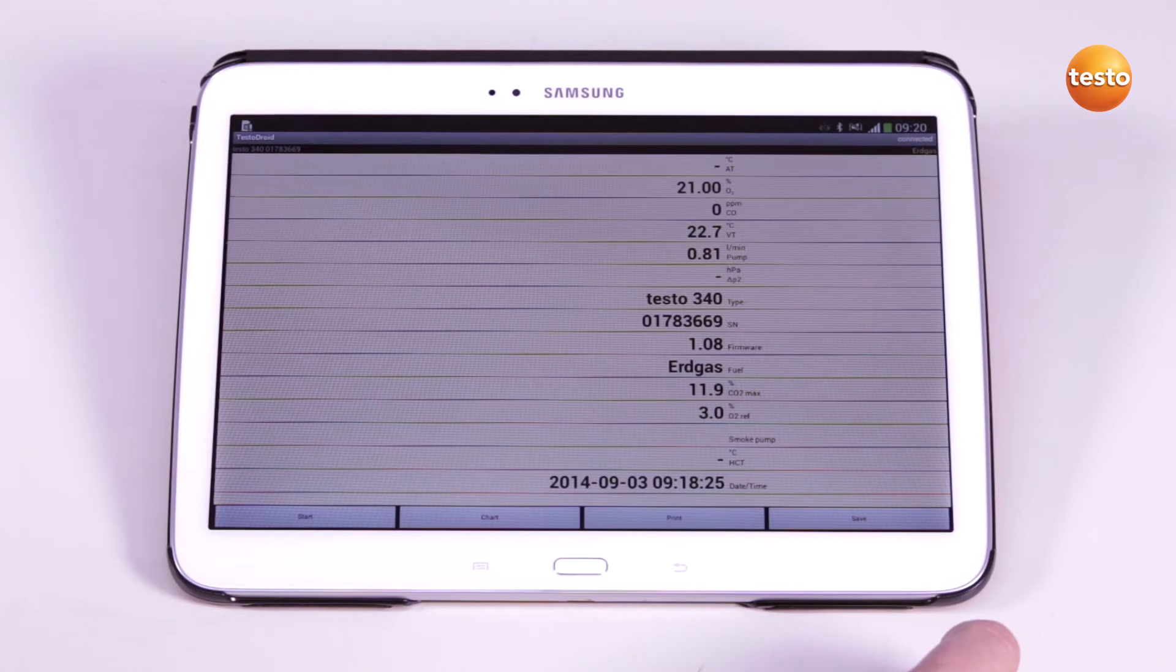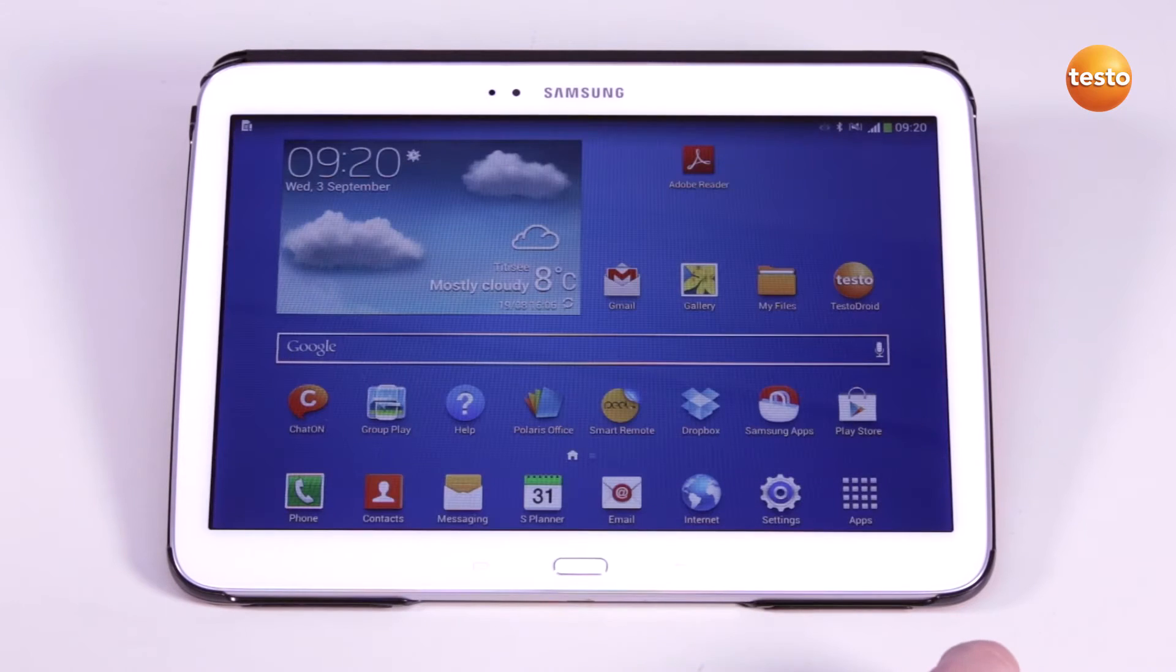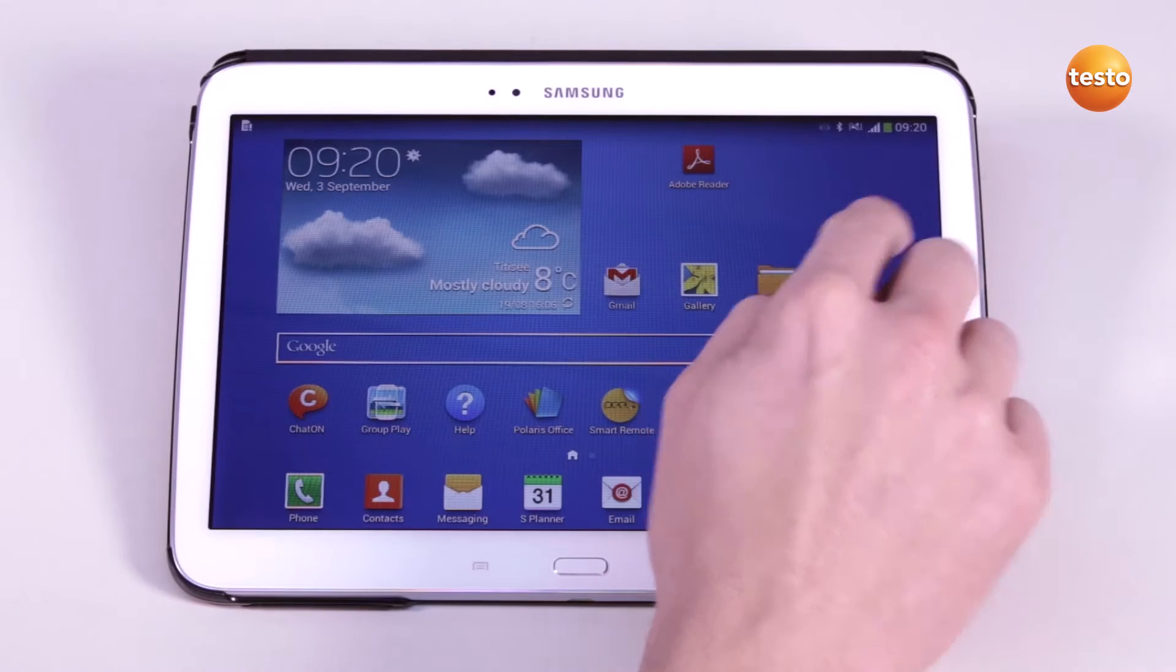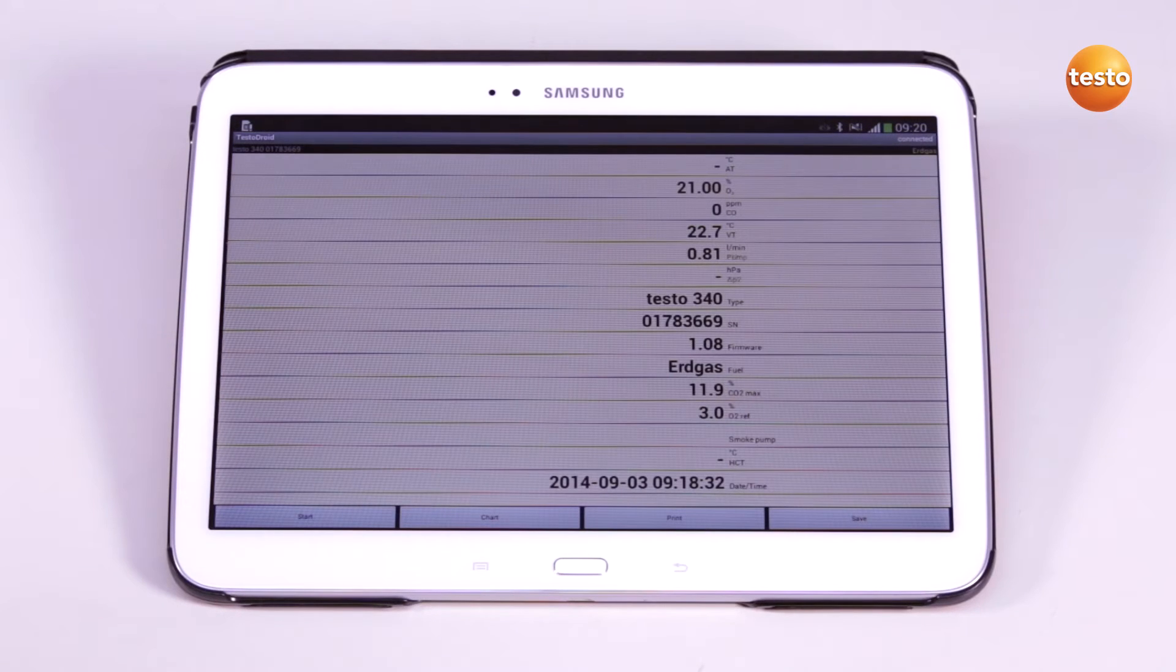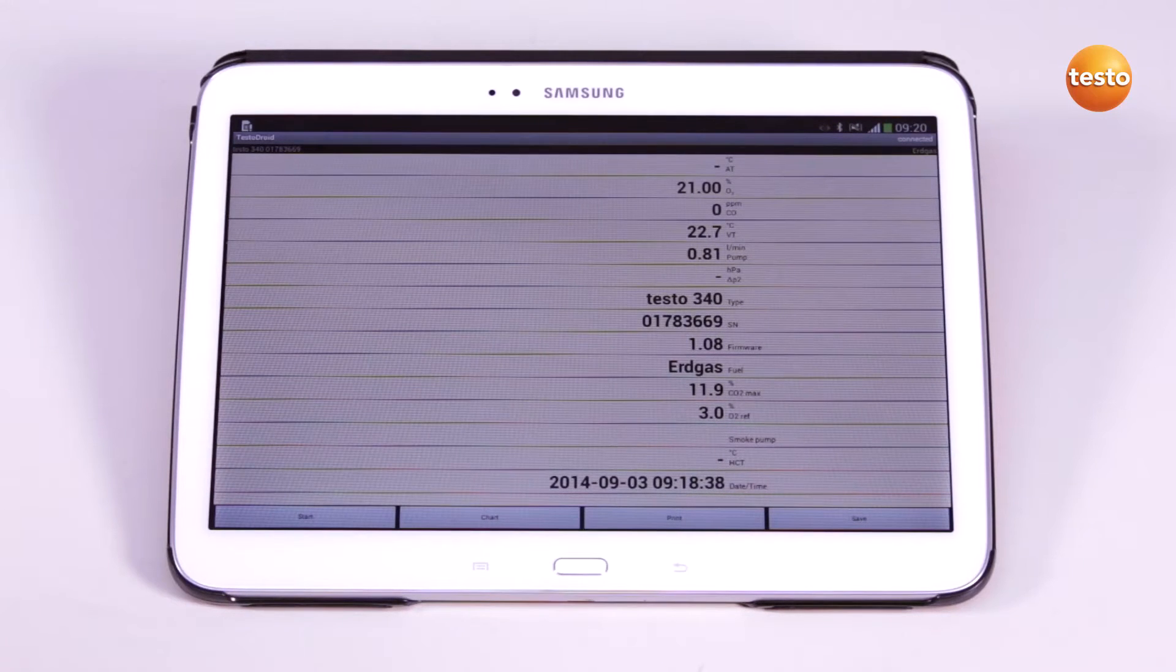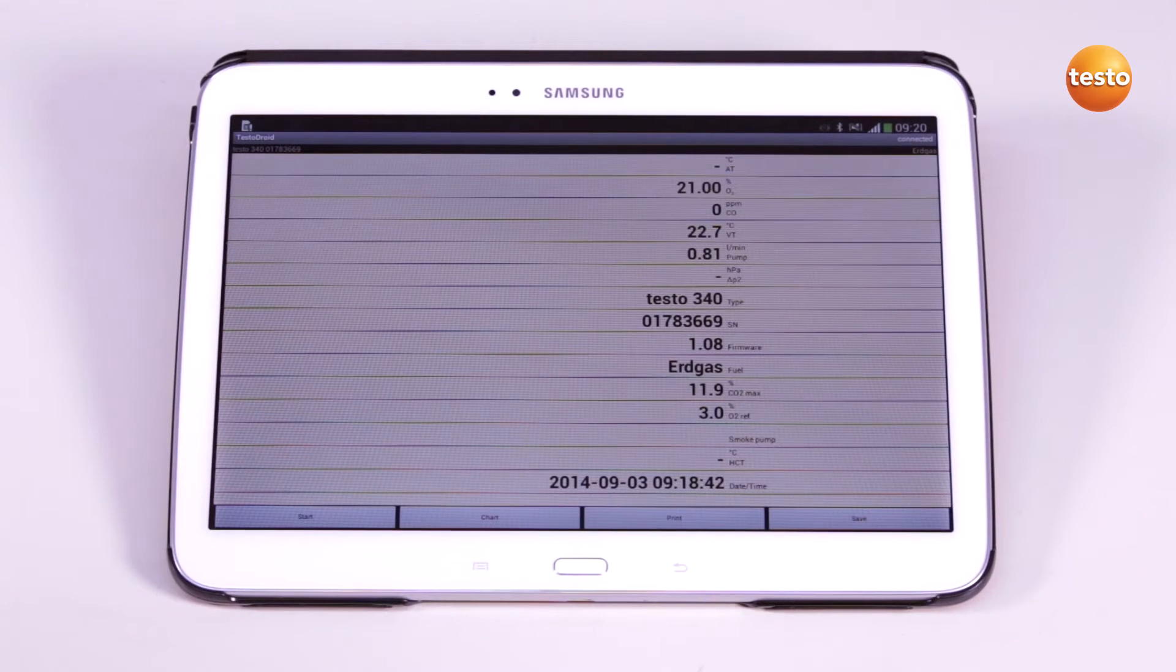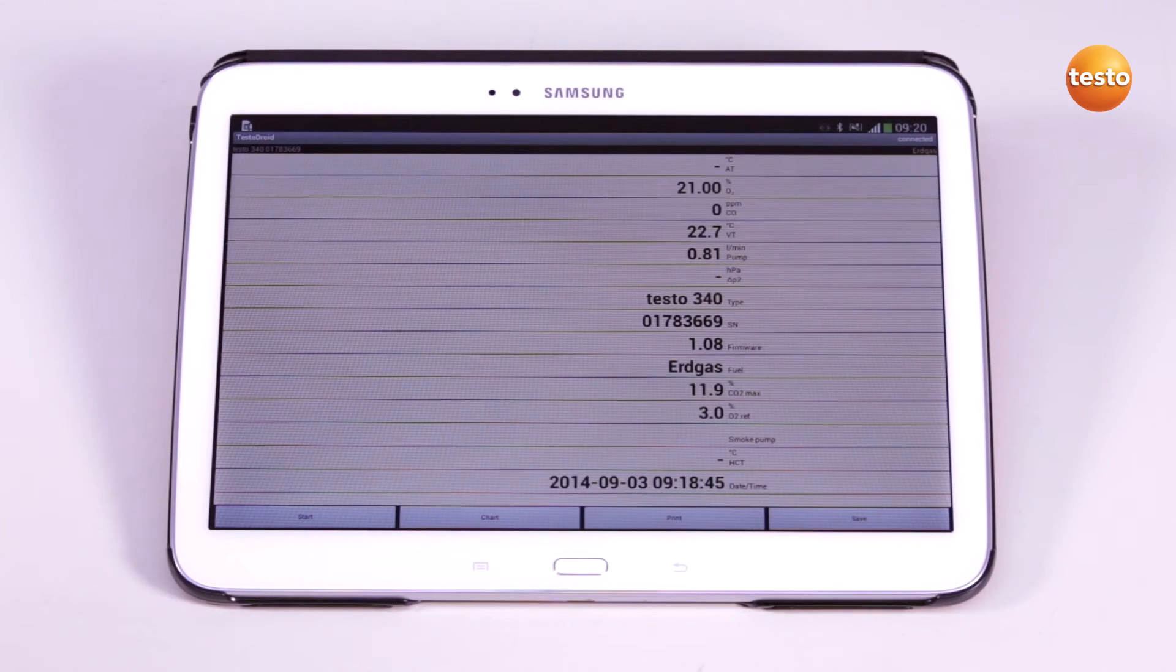If I want to reconnect the last flue gas measuring instrument used, the connection is automatically set up after the app is started. If the last instrument connected is not available, the app displays a list of Testo flue gas measuring instruments which have already been connected with the smartphone or tablet. By clicking on the instrument, a connection is made without the need for a new scan.